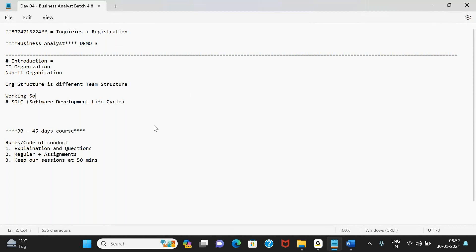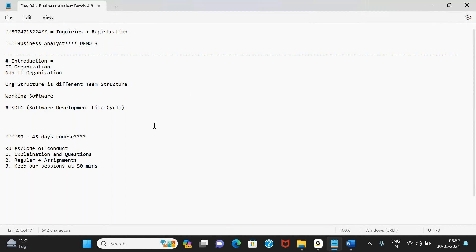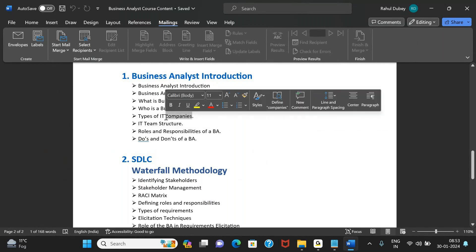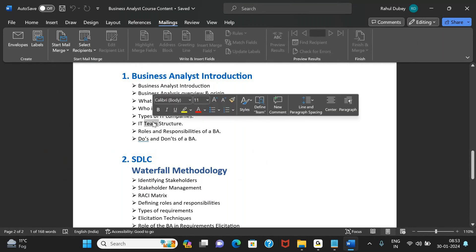We'll keep using the term 'working software' because no software is perfect — every software keeps getting improved and enhanced over time. The introduction sessions are planned for the next five to seven days starting tomorrow. We'll get you acquainted with the IT industry, covering topics like who is a business analyst, what they do day-to-day, what skills are required, their different roles and responsibilities, what an IT company is, and different types of IT companies and team structures.